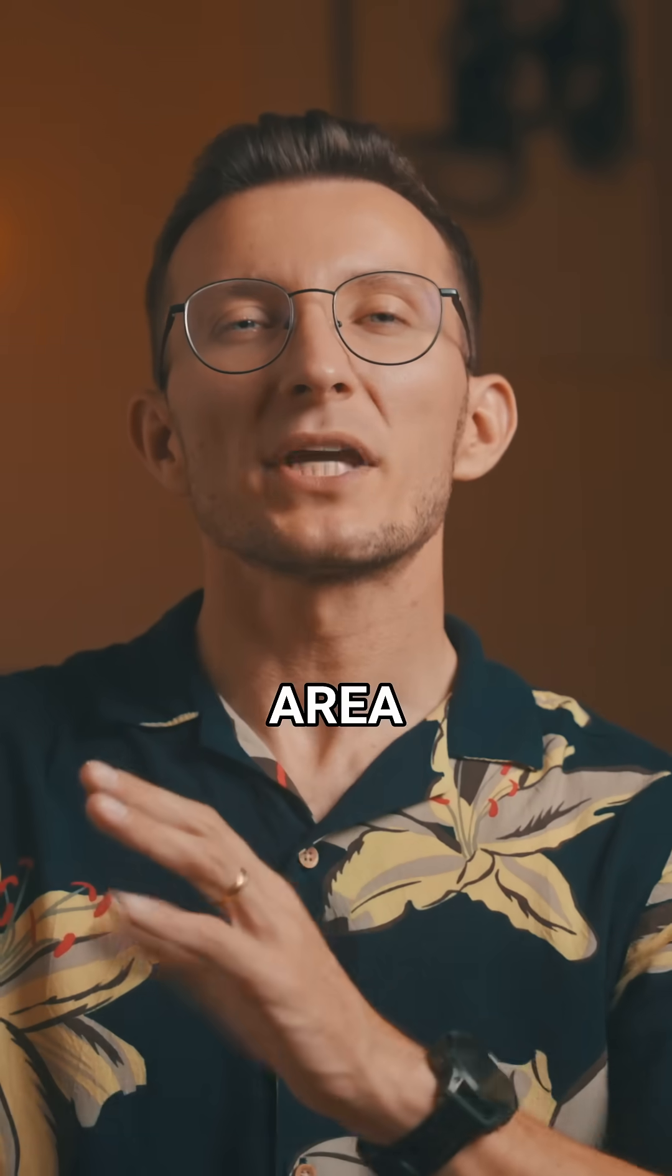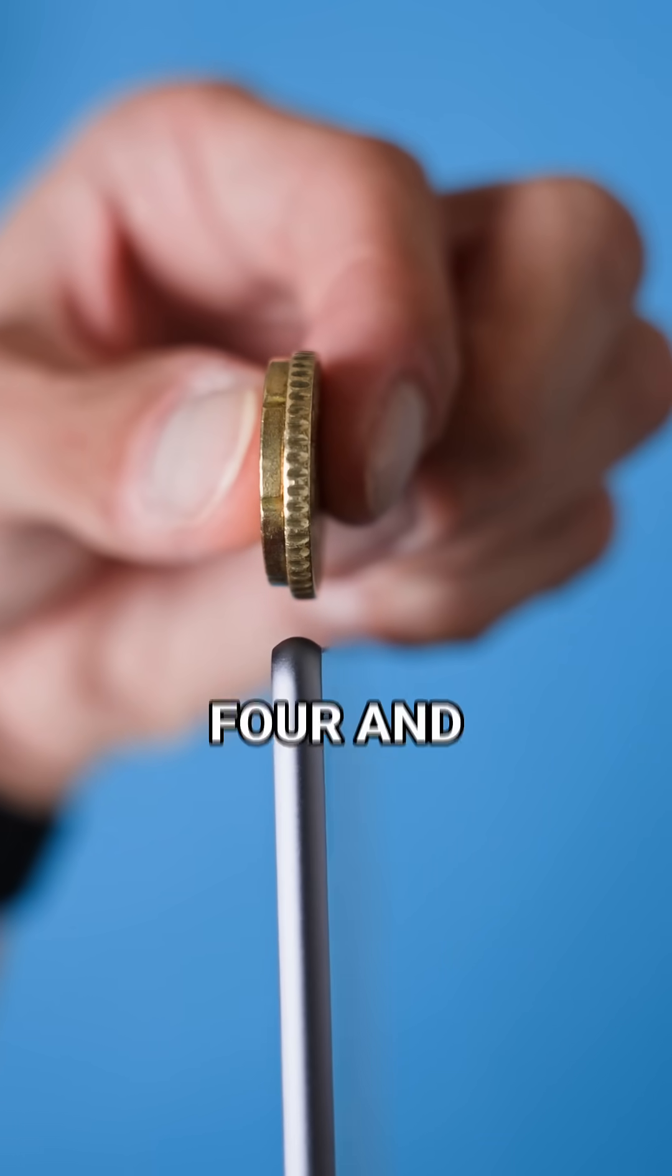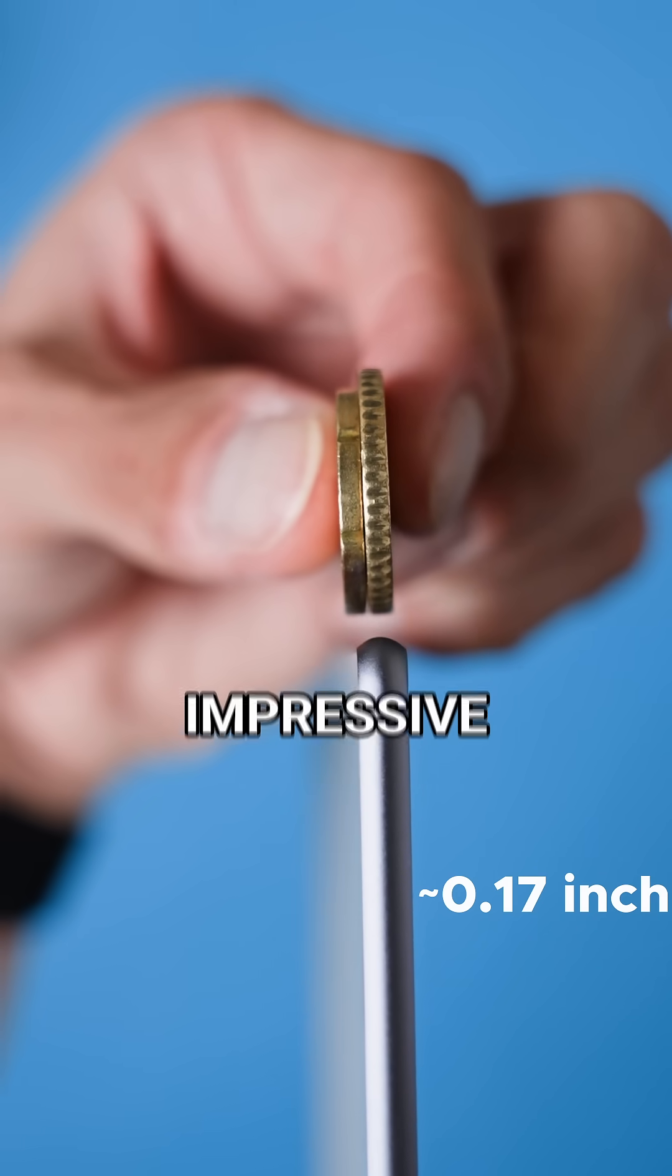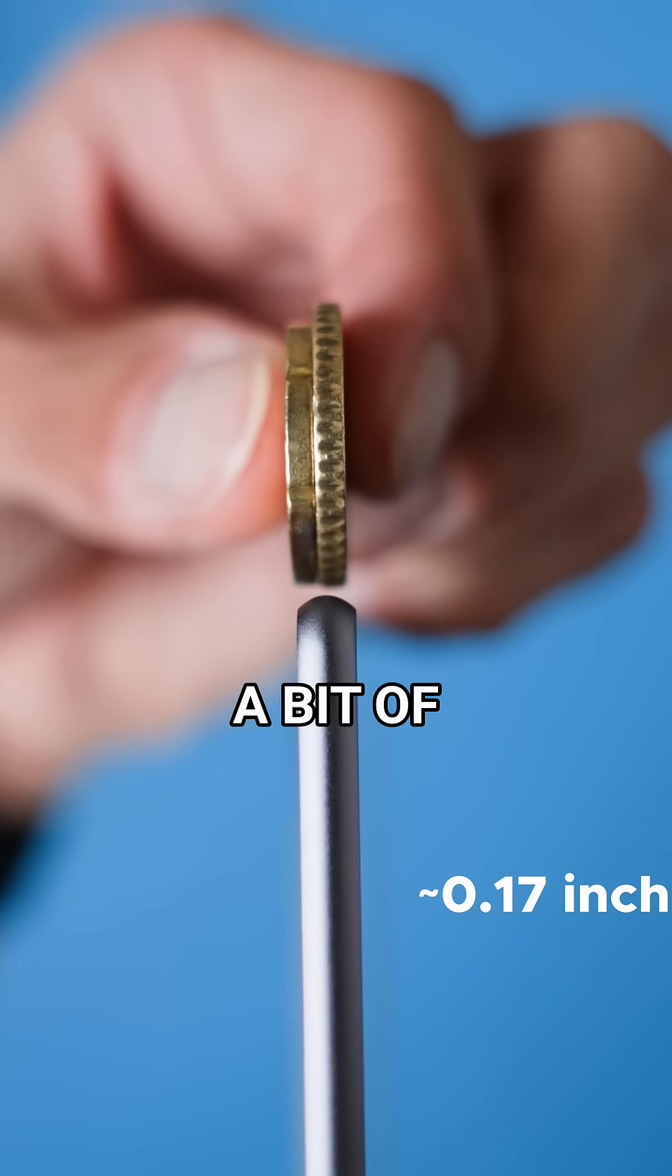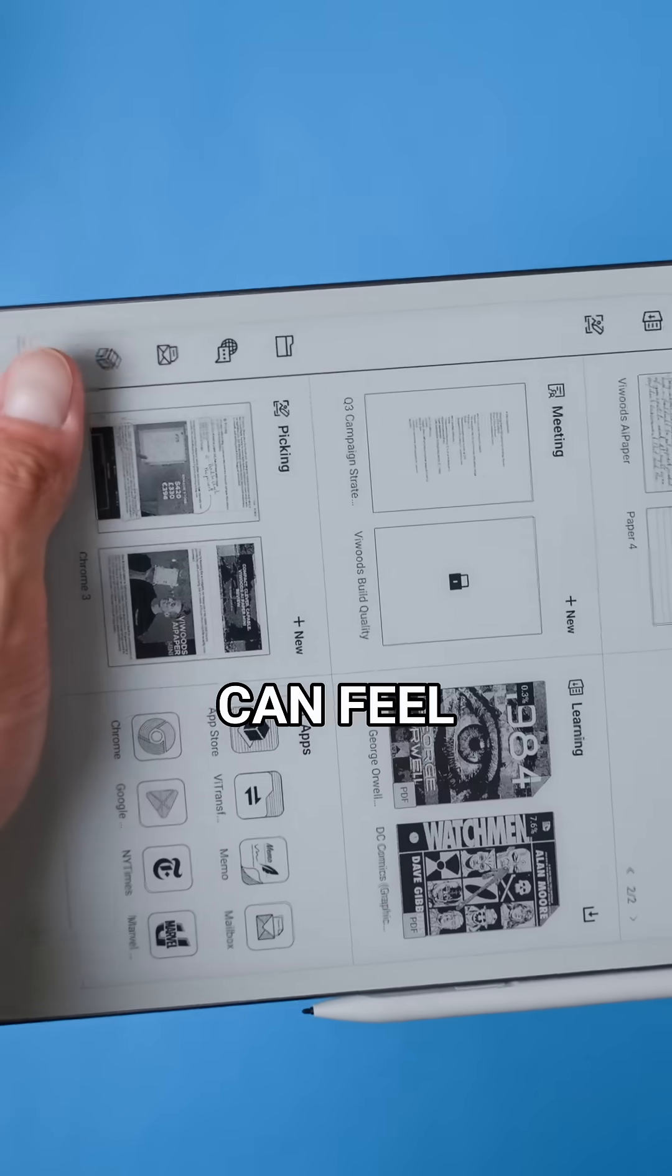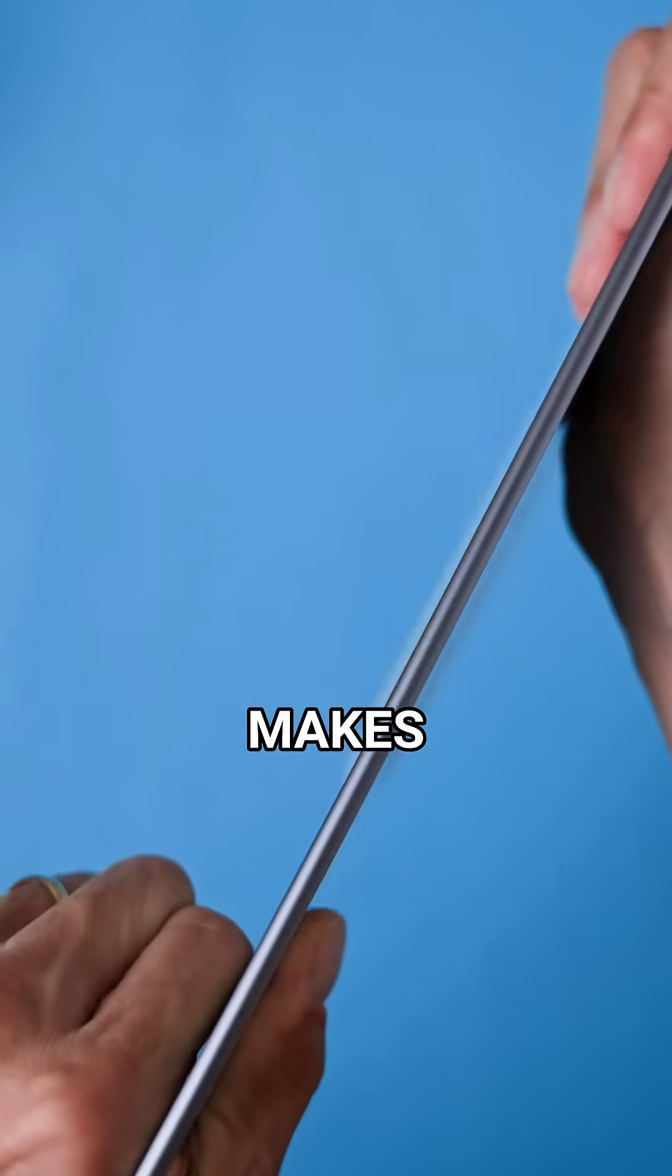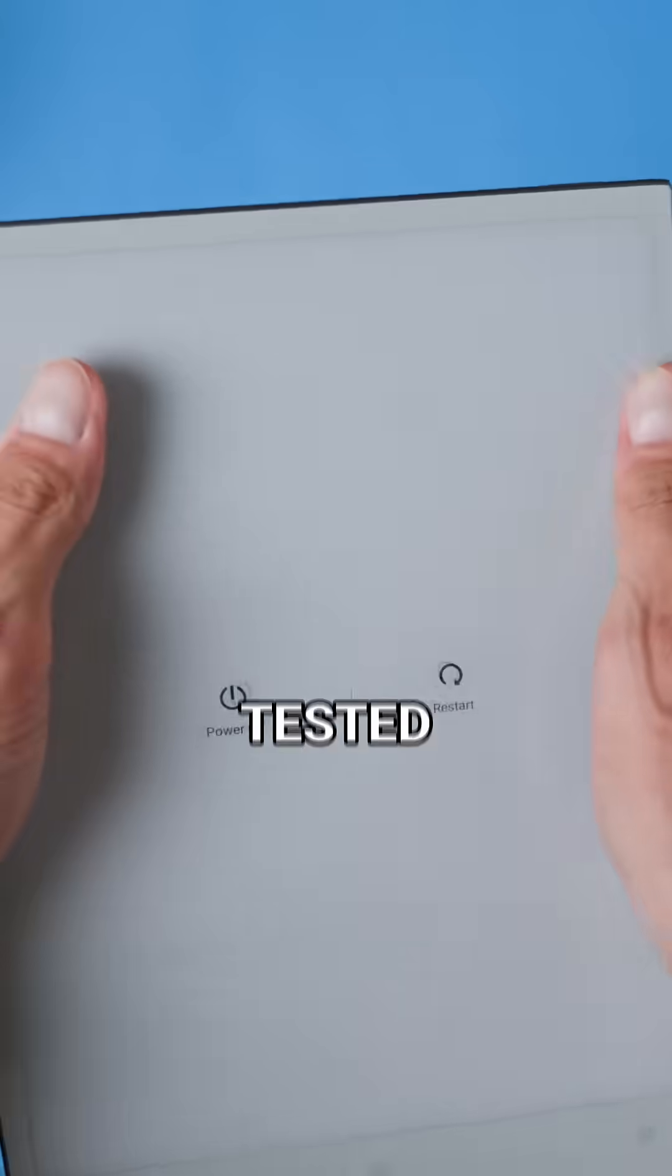Now one area where I think Viwoods may have gone a little too far is how thin this device is. At just four and a half millimeters it's incredibly thin which is impressive, but I also feel like they may have sacrificed a bit of sturdiness to achieve that. When I press on the corners of the device I can feel it flex slightly and there's a bit of creaking which makes it feel less solid than some other e-ink devices I've tested.